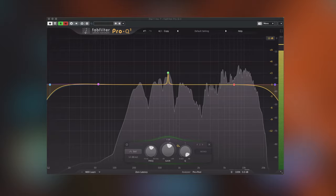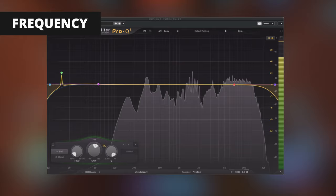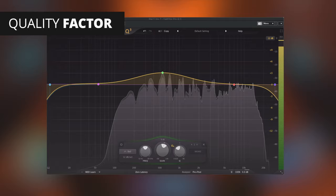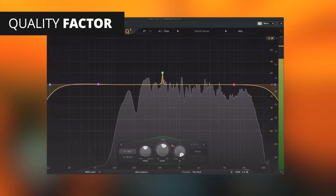Let's go over some of the common settings you'll find within a standard EQ. Frequency: the frequency basically selects the frequency that you wish to target. Q: the Q stands for quality factor and adjusts the bandwidth of frequencies your filter addresses. This is extremely important when dealing with resonant frequencies or wanting to boost a broader range of frequencies.